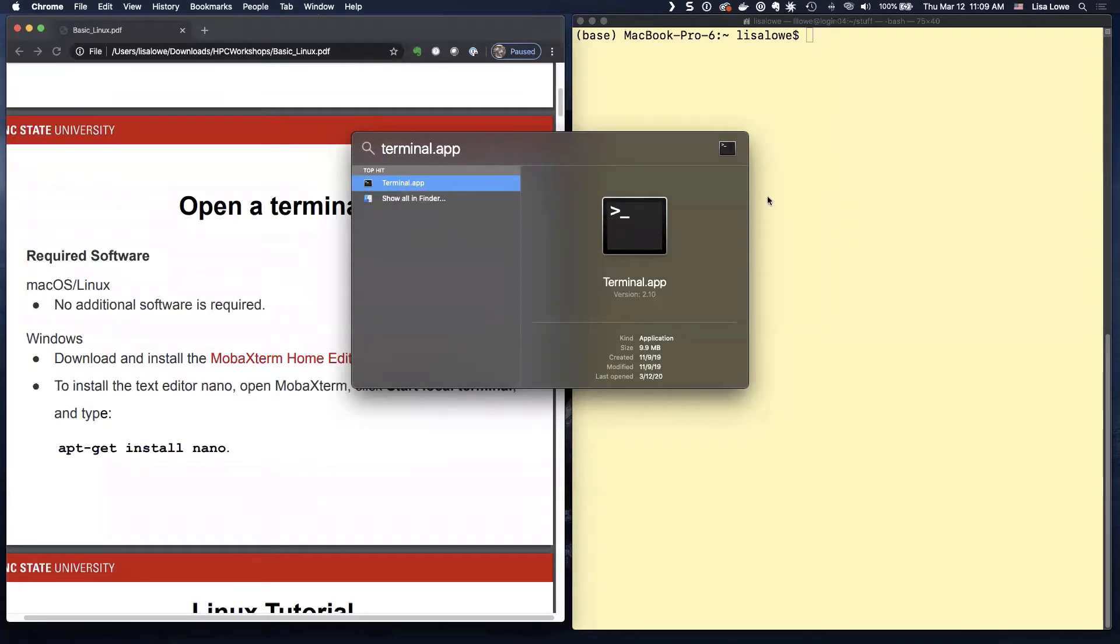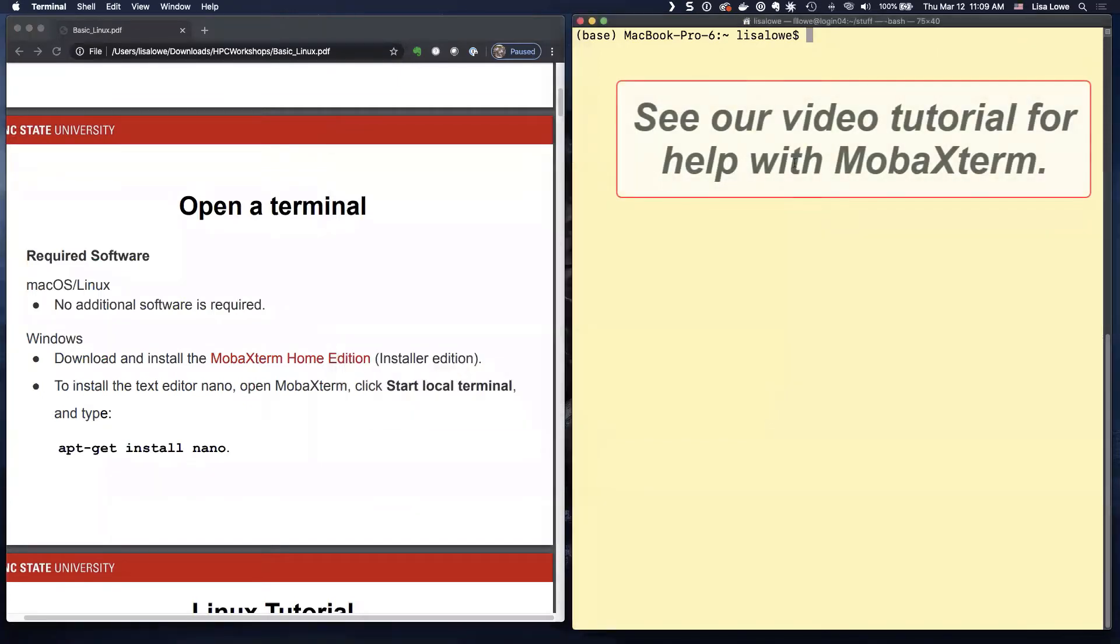And open the terminal. If you have a Windows machine, you would click on MOBA Xterm and open the terminal.